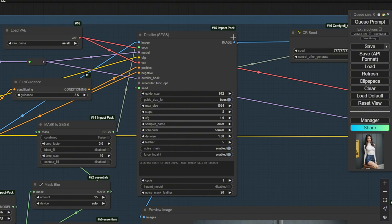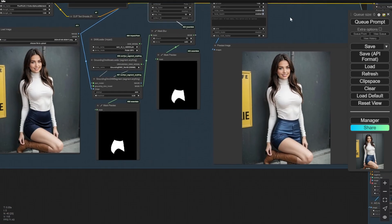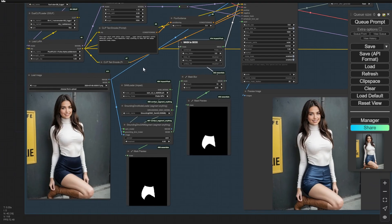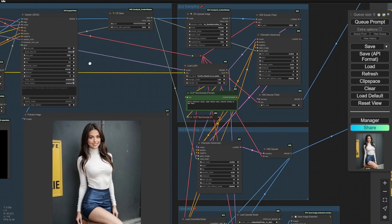this is the very good old Impact Pack detailers that I have always used before. Right now, it is able to work with Flux model. In this example, we are able to pass the segment area to the detailers, which allows it to repaint this specific area that I selected. In this example, I have changed the dress colors to a bright blue color that is affected by my text prompts here. And then,